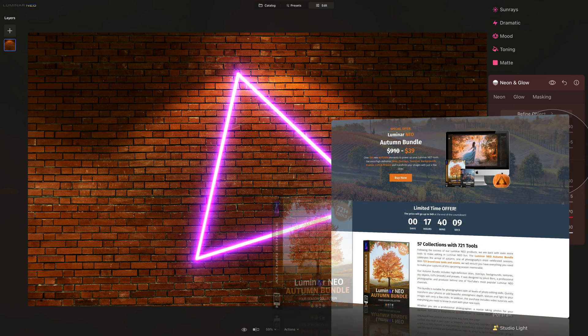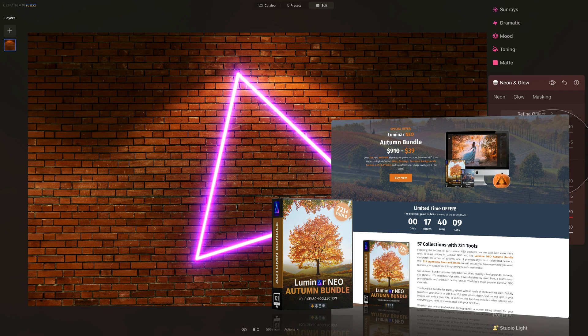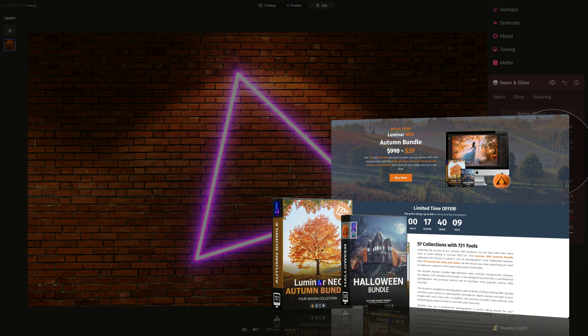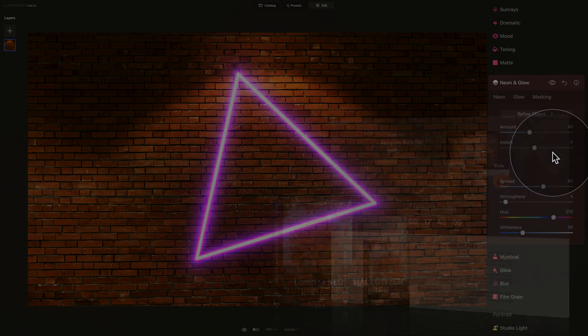Before showing you the fourth and most advanced technique, I want to quickly mention our Luminar Neo autumn bundle. The bundle is back at a special price, offering over 721 new autumn elements including extra high definition skies, overlays, textures, backgrounds, frames, LUTs, and presets to easily transform your autumn images. Head to www.cleverphotographer.com and use the link in the description for the best possible price.